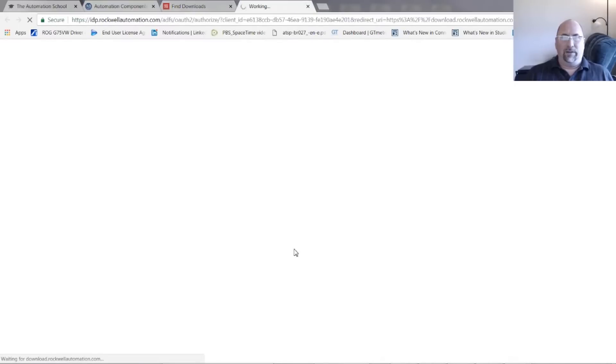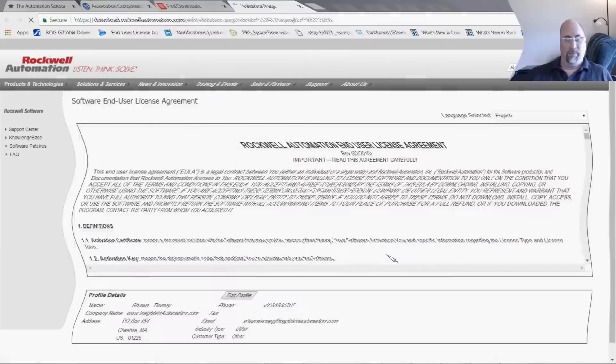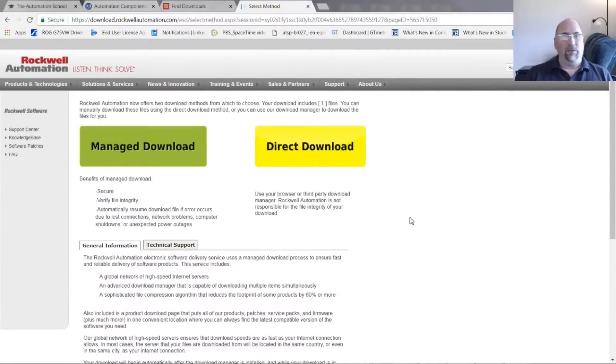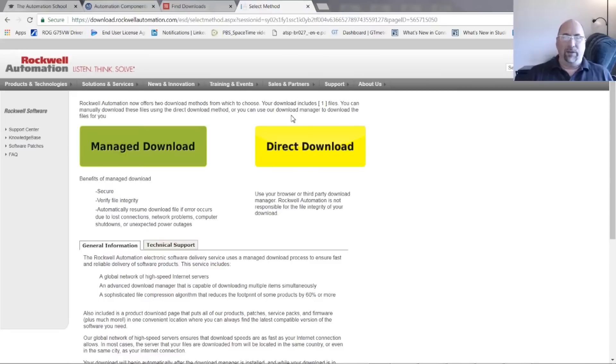And finally, when this next page comes up, I'll have to accept the License Agreement. Now if you're not logged in, you'll have to log in, but it's free to log in. If you don't have an account, you can create a free account. It takes like a minute. And then you get to this page here and you click on Direct Download.